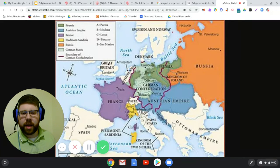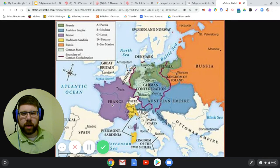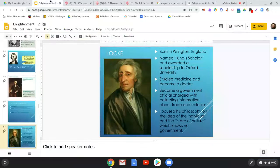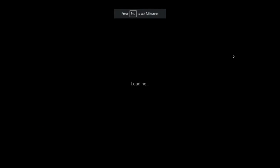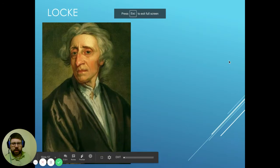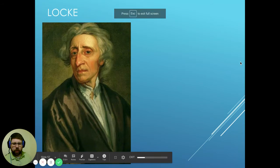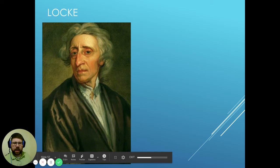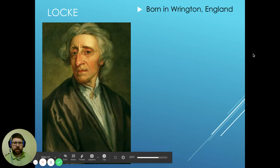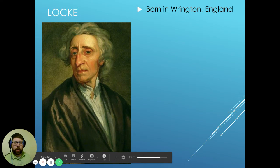This hotbed of Great Britain, France, and Holland is key to understanding the Enlightenment. So we're going to talk about John Locke today. I want to give you a brief overview of his life and his importance when it comes to political philosophy and how his ideas contrast with Thomas Hobbes.